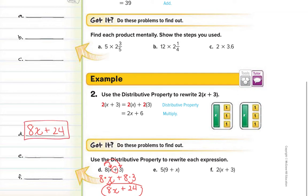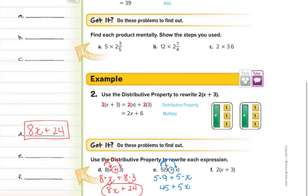Let's try letter E: 5 times 9 plus x. Distribute the 5 to the 9 — multiply them — plus distribute the 5 to the x, giving 5 times x. So 5 times 9 is 45, plus 5 times x is 5x. The proper way to write it is to put the part with the variable in front, so we write it as 5x plus 45.